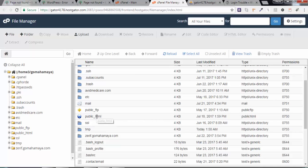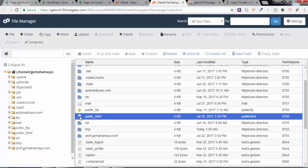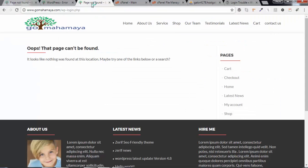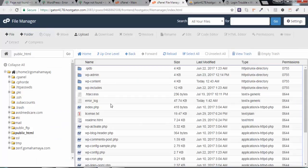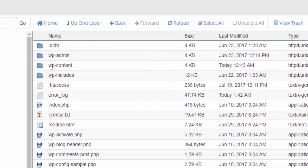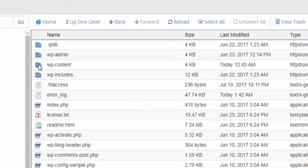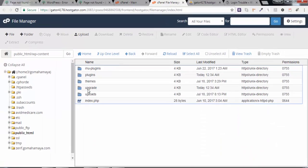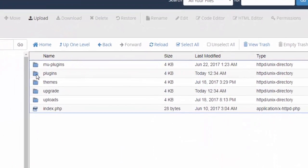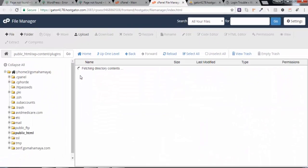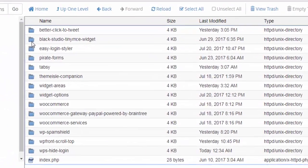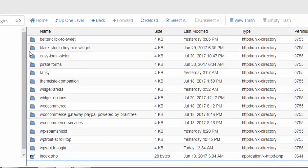This problem you get because of some plugins, and those plugins you need to disable or delete. Go back and inside that you'll find WP-content, and there you'll find the plugins folder. Open that by double-clicking on the right area and that will get opened.